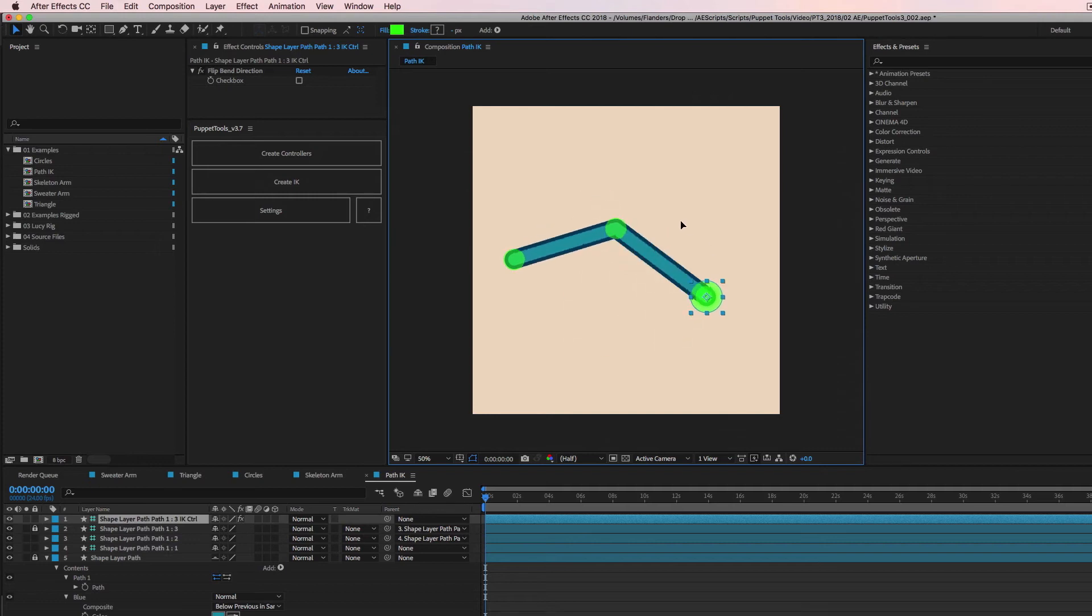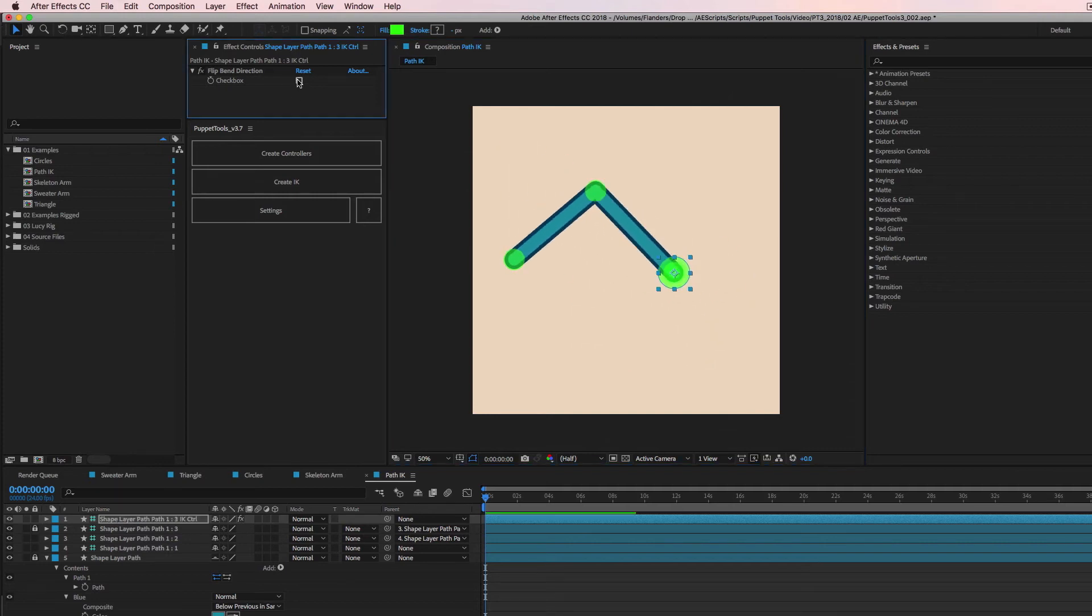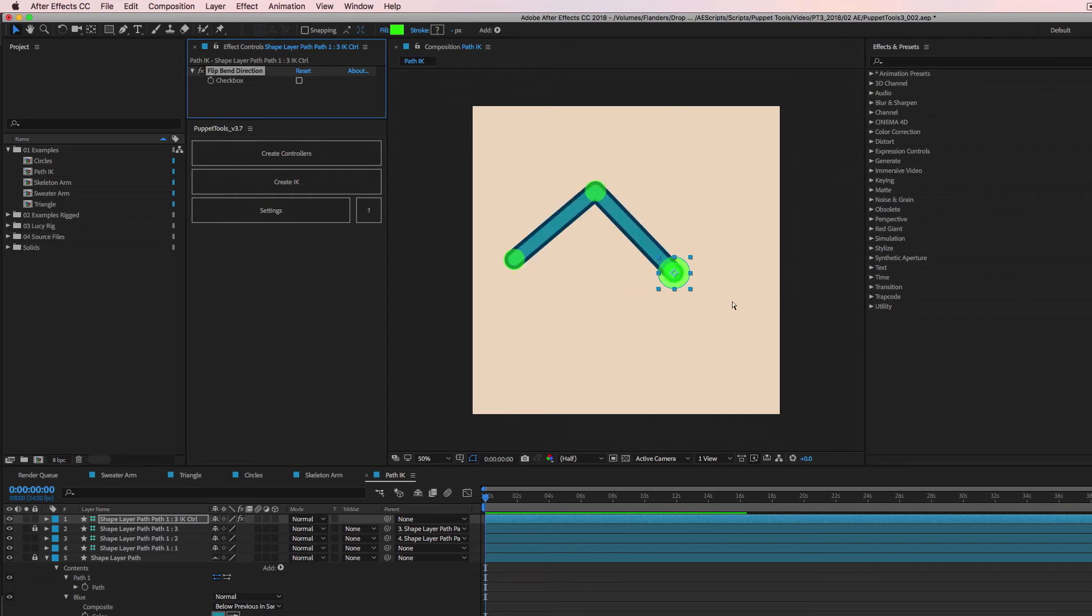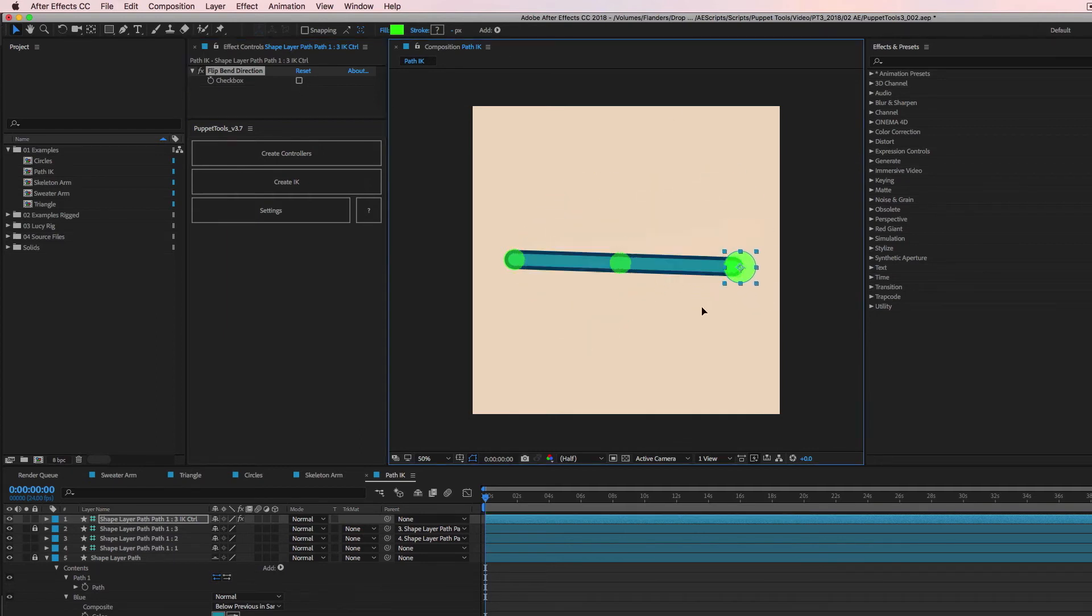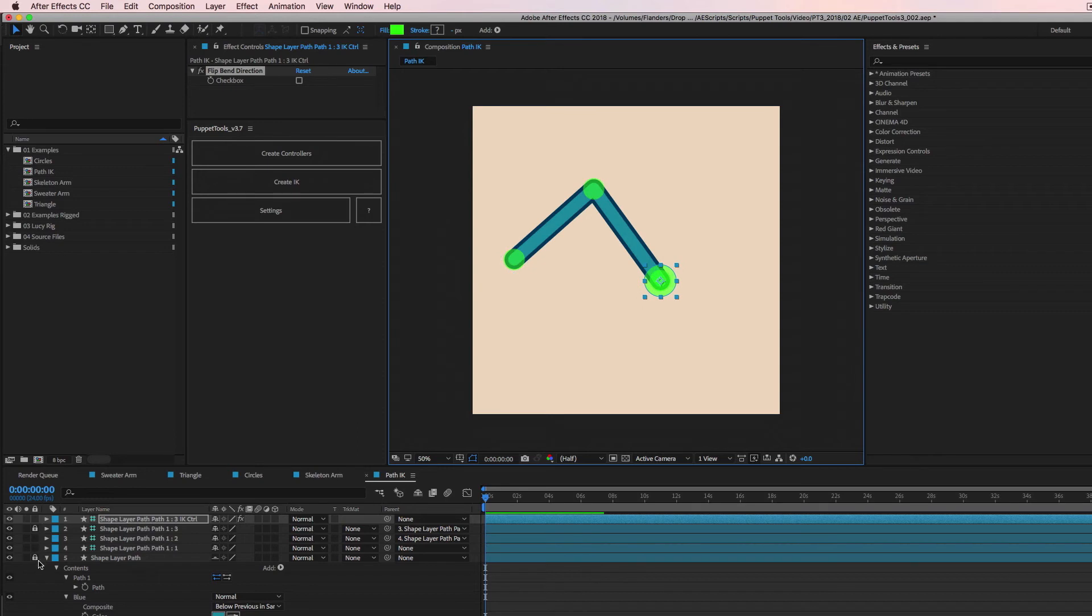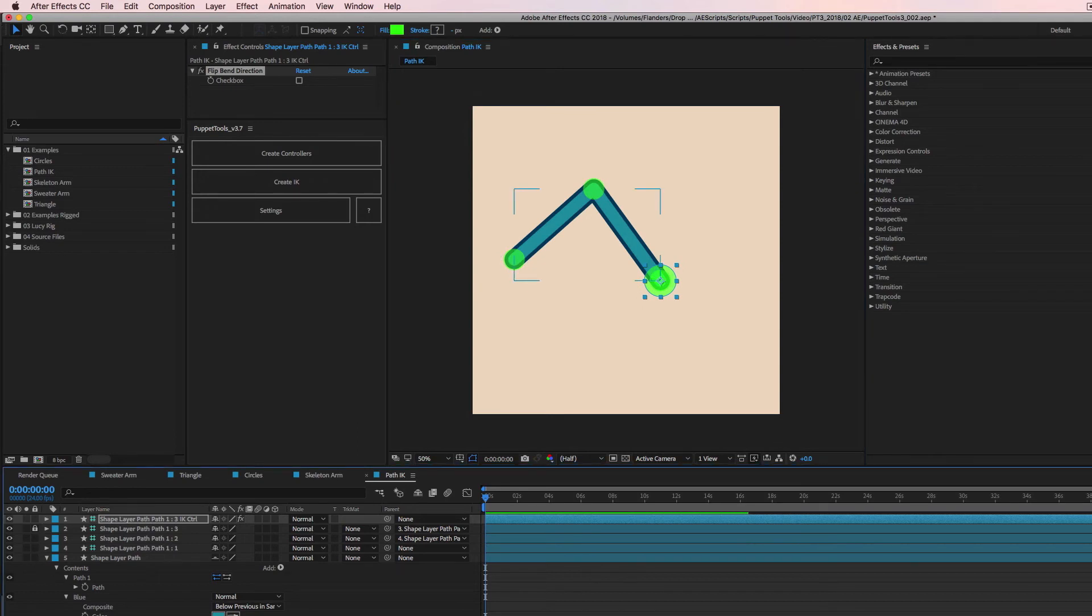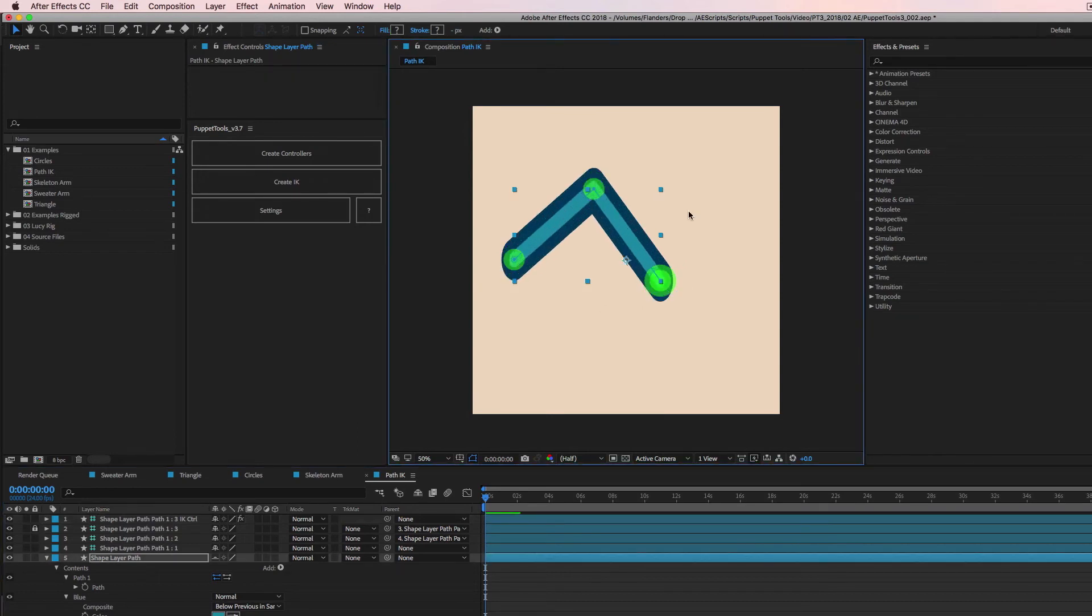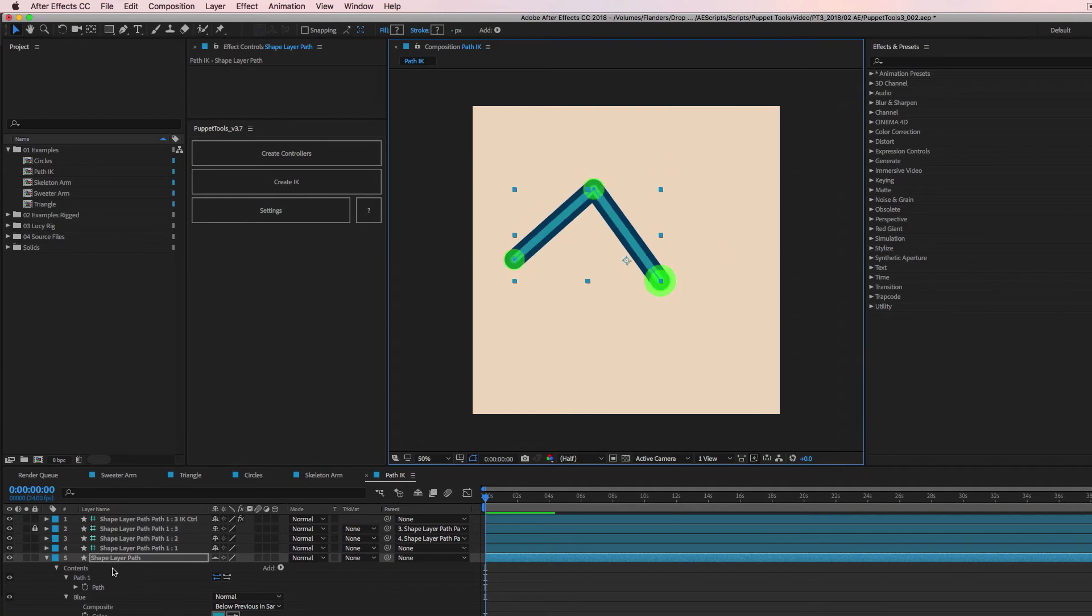So IK with a shape layer, you can change the bend direction. It's all the same. And it works. And what's cool about this is you can animate all this and then you can go in and you can adjust your stroke thickness or basically you can animate the shape layer while it's being deformed by these controllers.